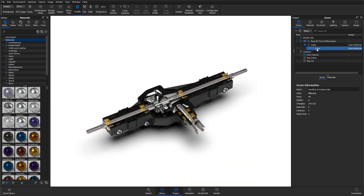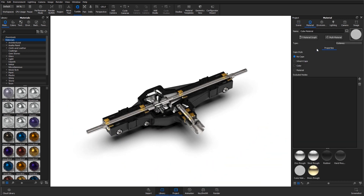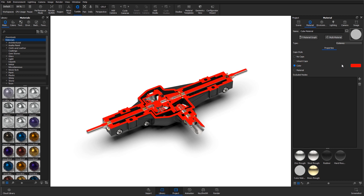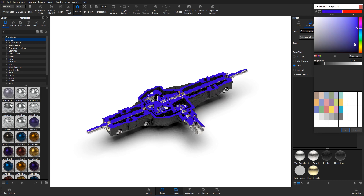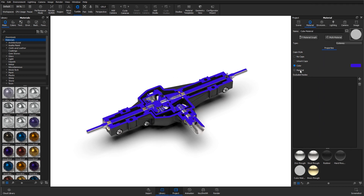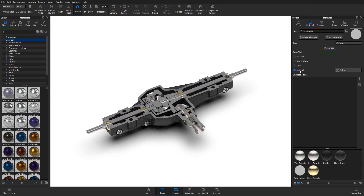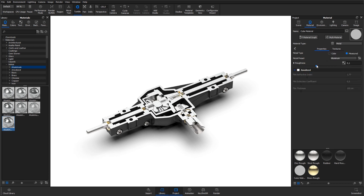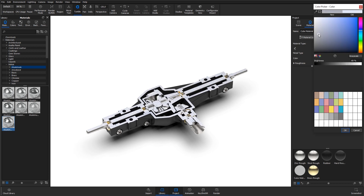Solid models can be capped in four different ways: No Caps, which will leave the geometry open; Inherit Caps, where the cuts will be capped with the same material as the part being cut; Color, where the cut will be capped with a solid color; and Material, which uses another material for the caps. Drag a material from the library to the material field in the cutaway material properties, and click the material field to edit the material as you like.